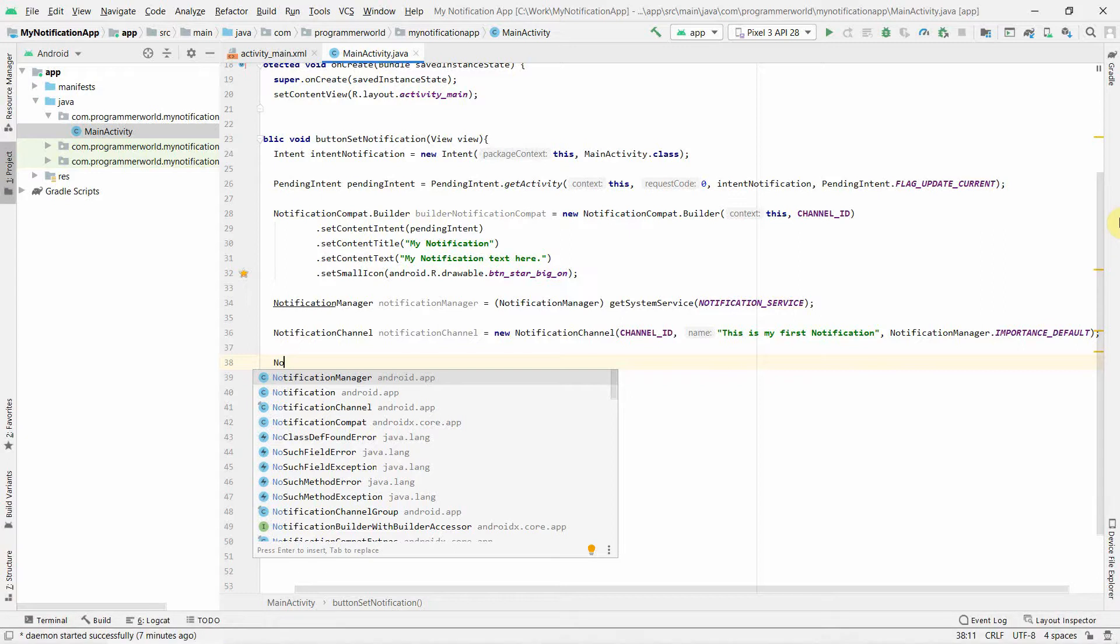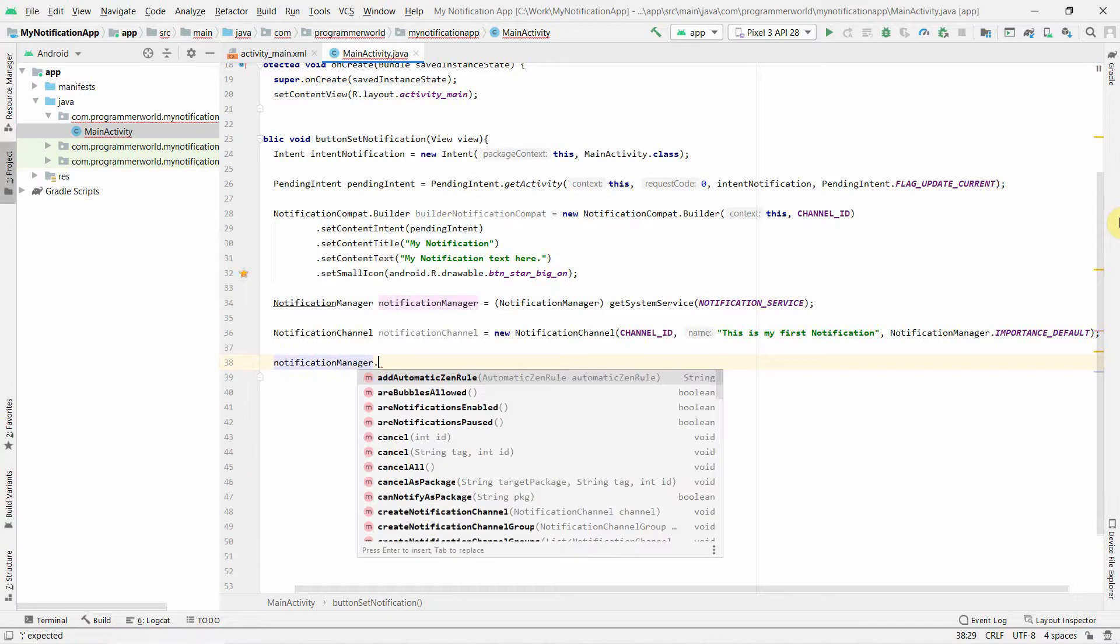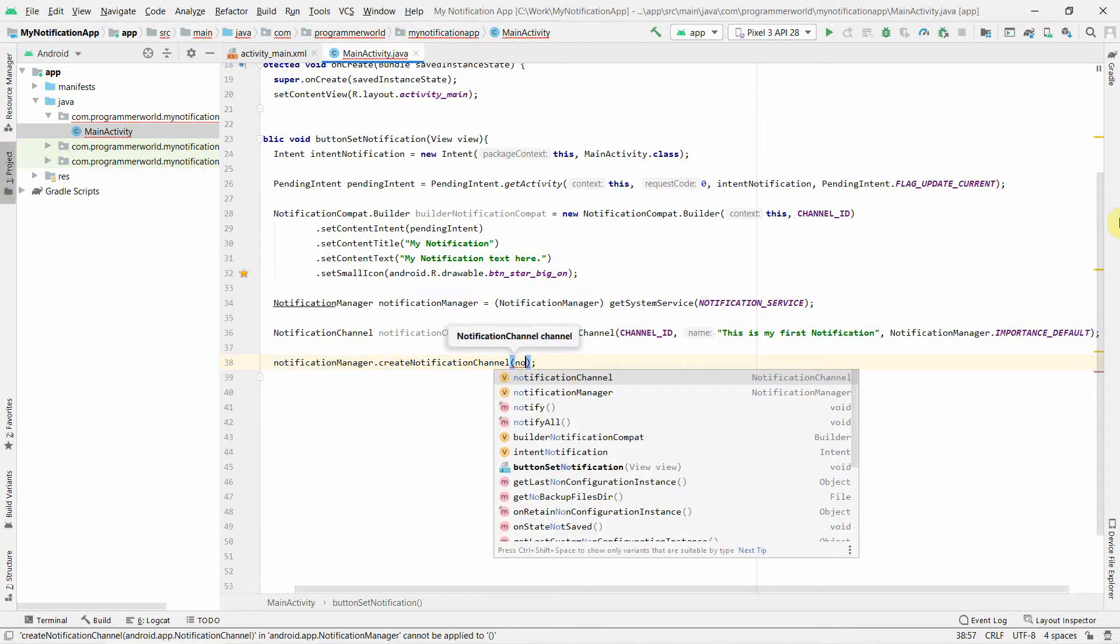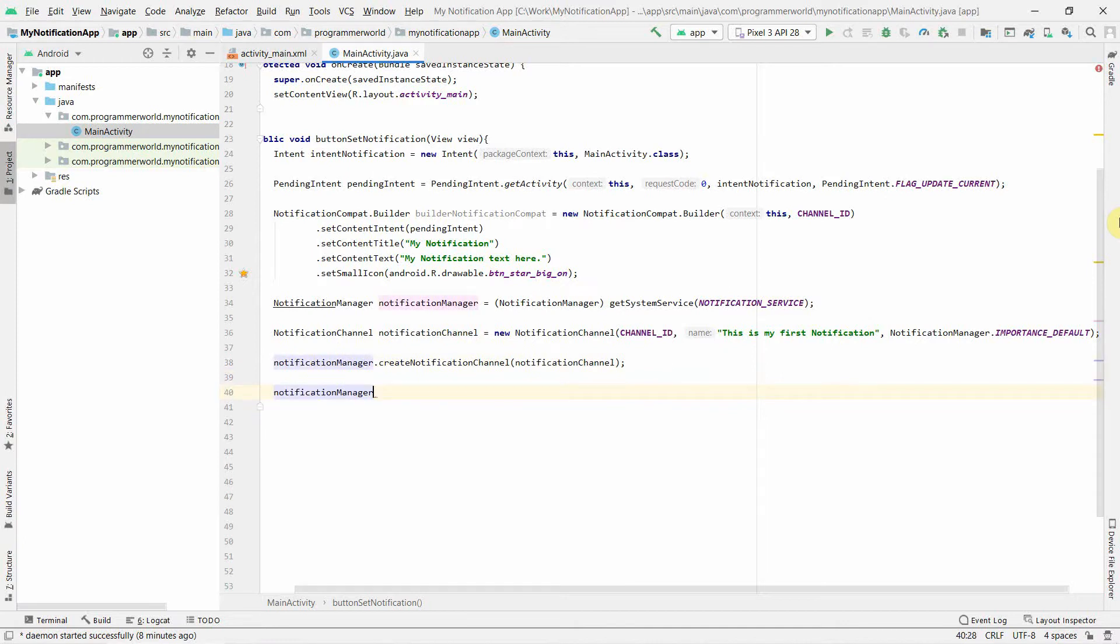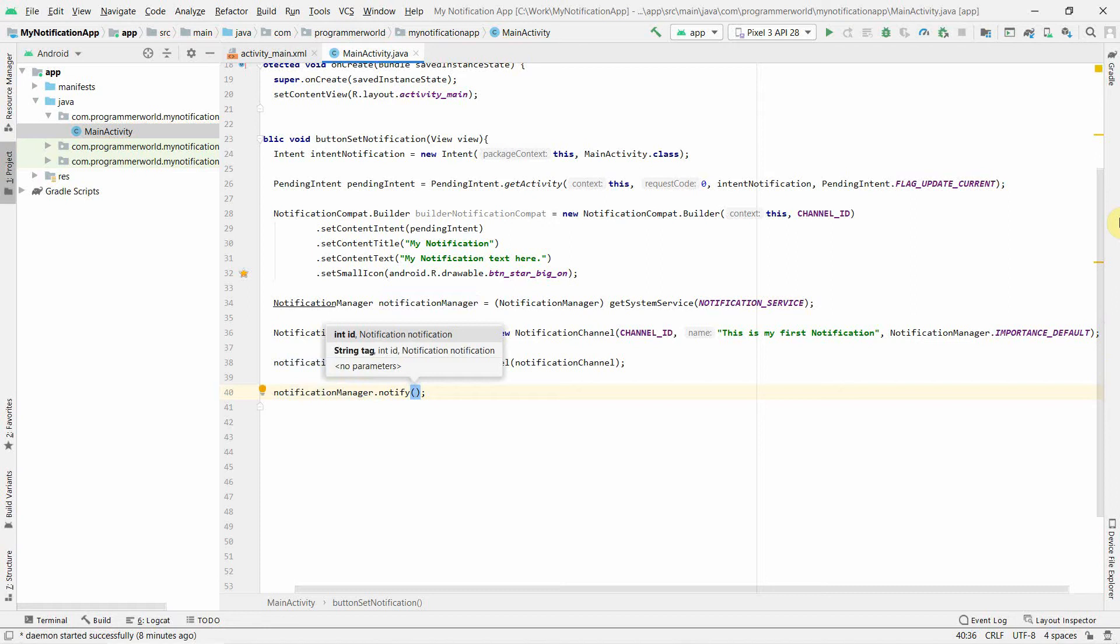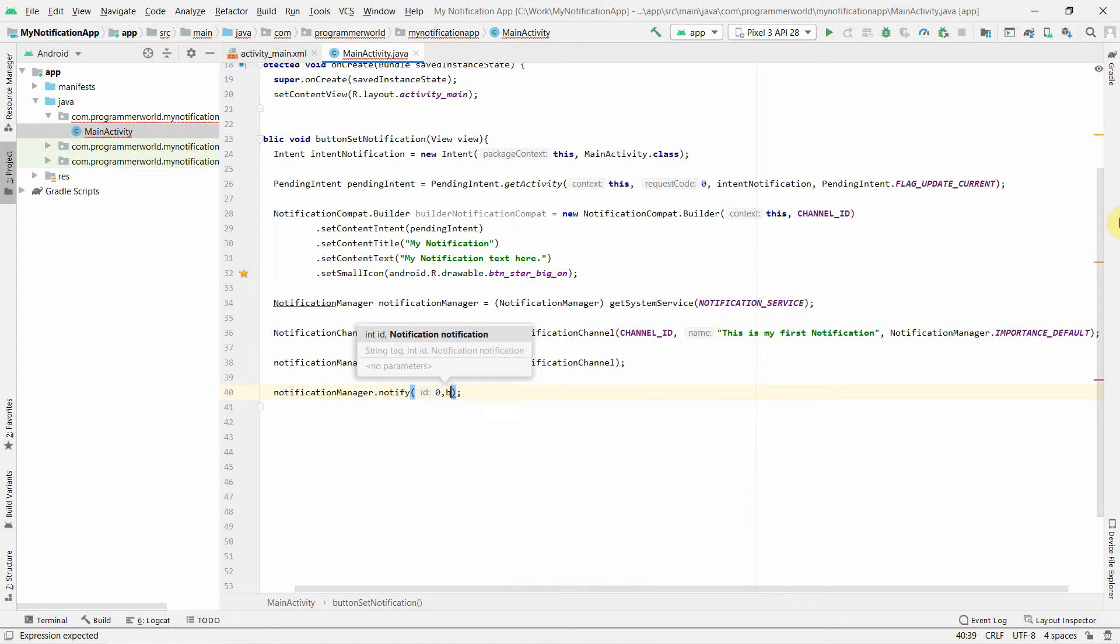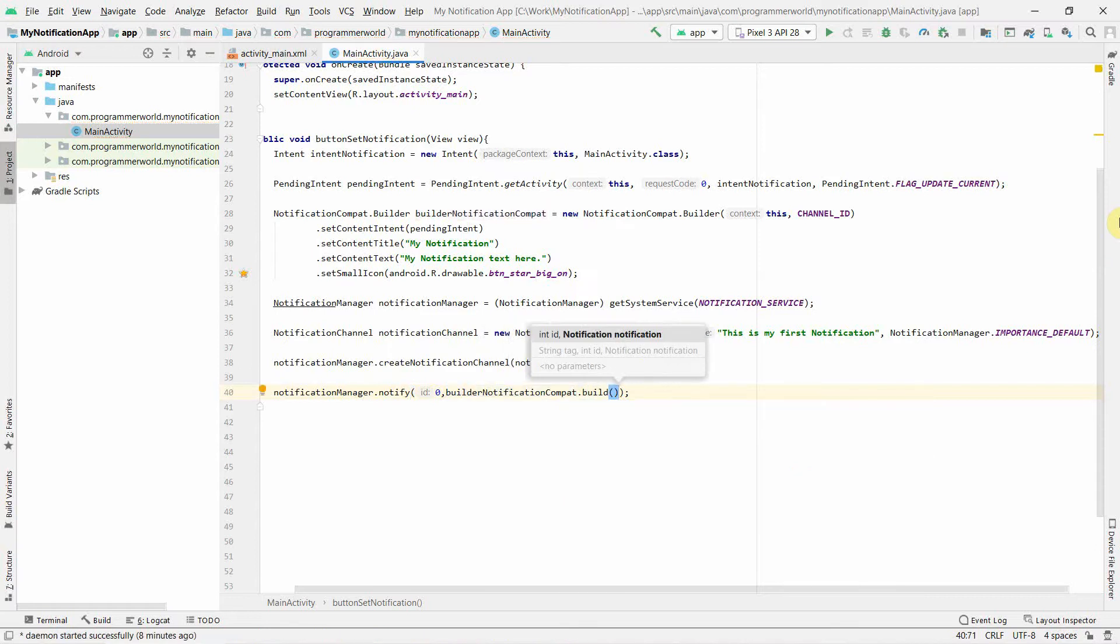We can set the channel ID to our NotificationManager. We can create our notification channel, so here we will give our channel which we just now created. Perfect, so now it's created. The only thing which is left is to notify the triggered notification. For that you can just notify, ID you can give any number, probably just give zero, and then the notification we really want to notify. For that we have just created a builder, and you can just do a build. That's all.